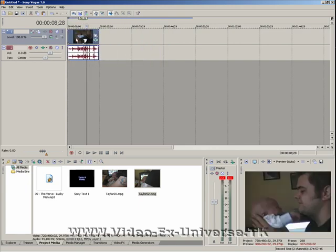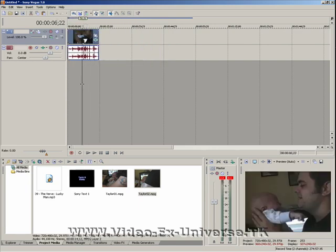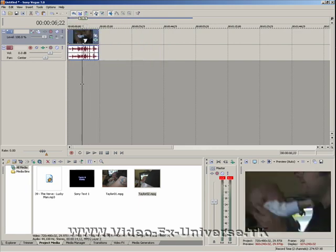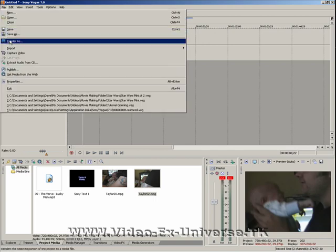So for instance we just want to keep this bit here. Now what we want to do is render the video, so we make our own video file out of this. So we go up to file, render as.